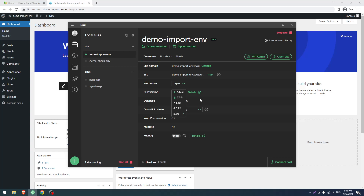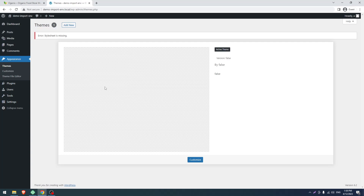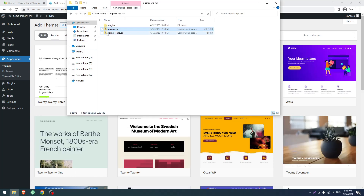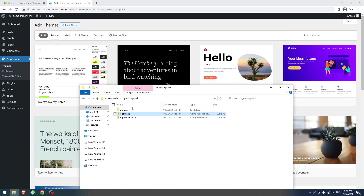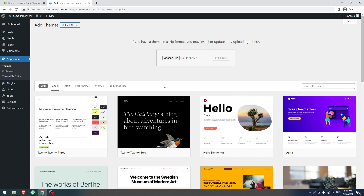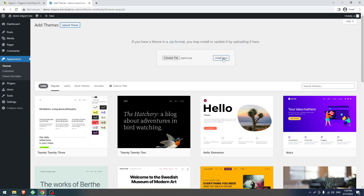Go to the dashboard and click on Appearance and then Themes. Now click on Add New. After that you have to upload the theme — click on Upload, then drag the theme file to choose file, and click on Install Now.